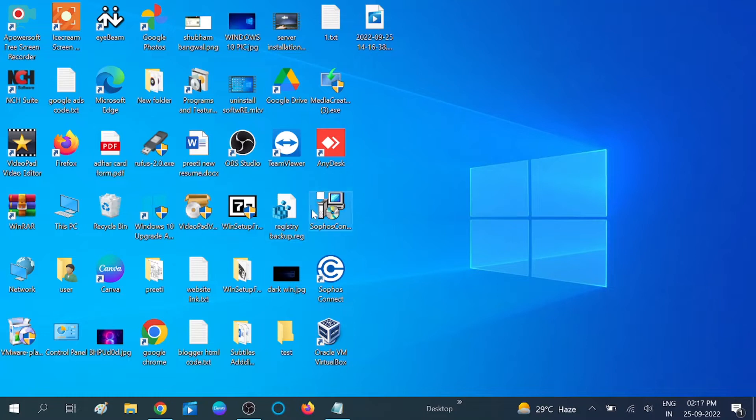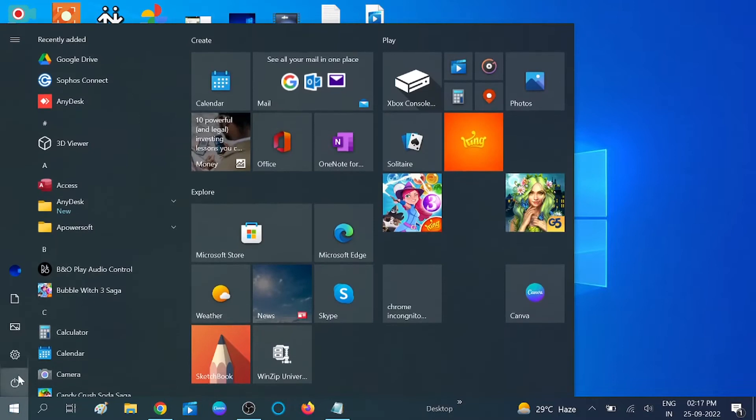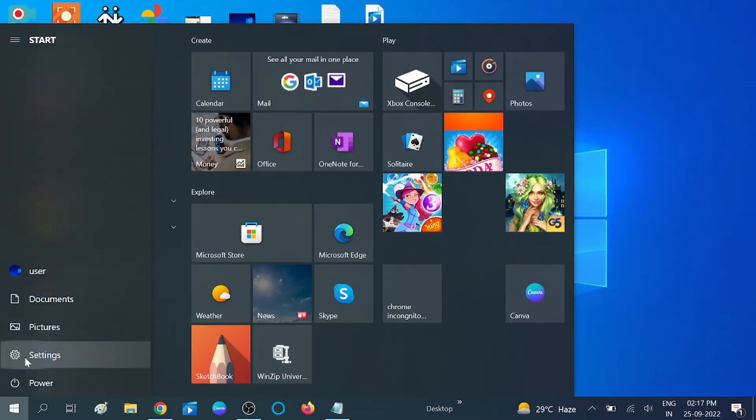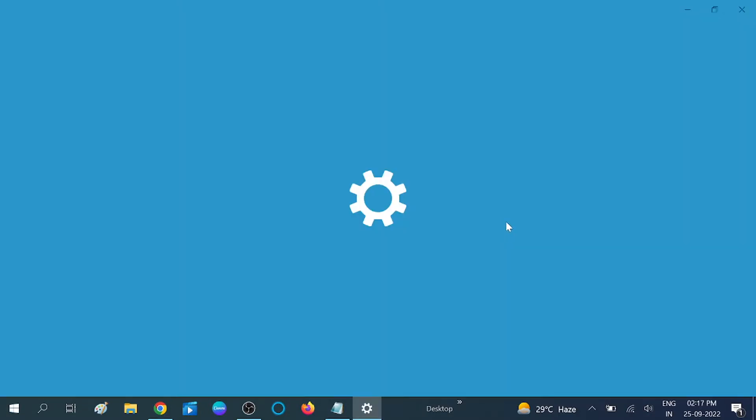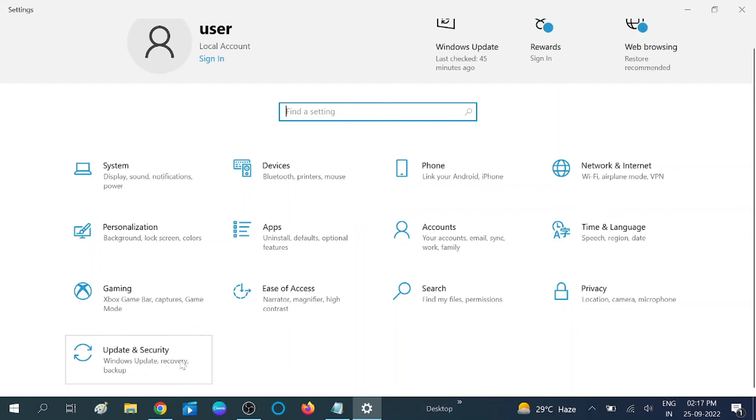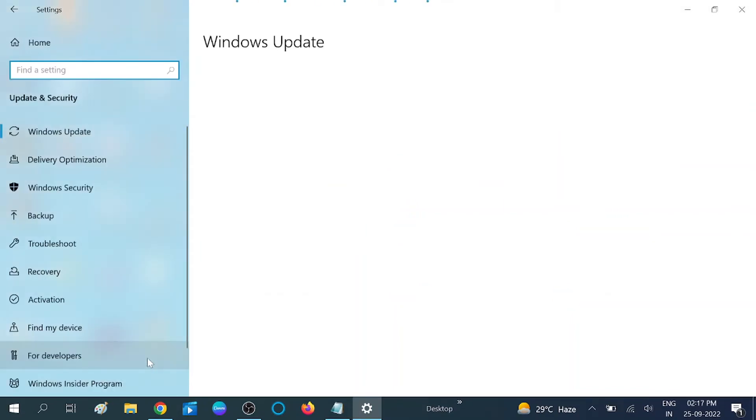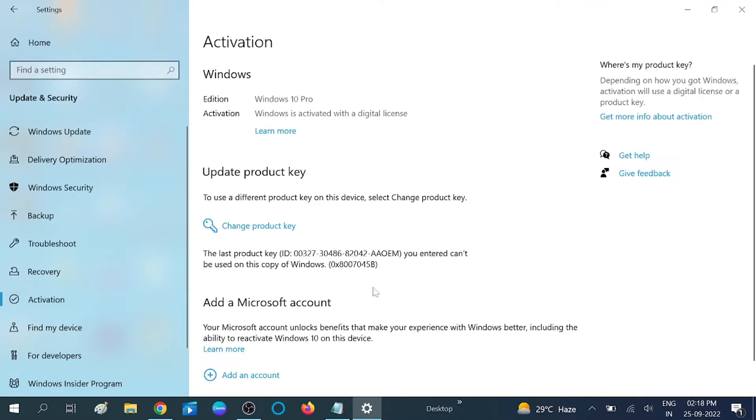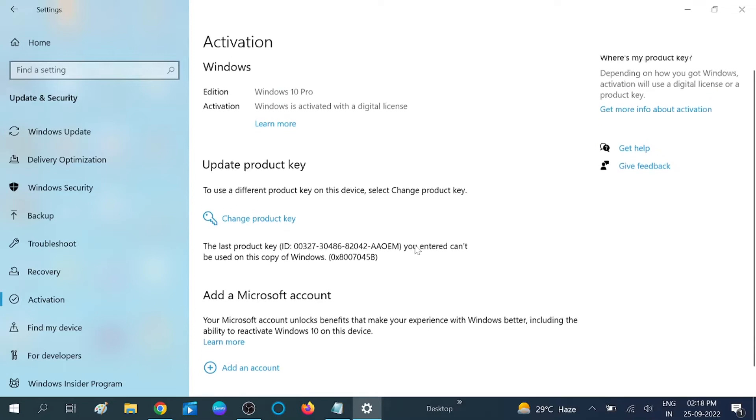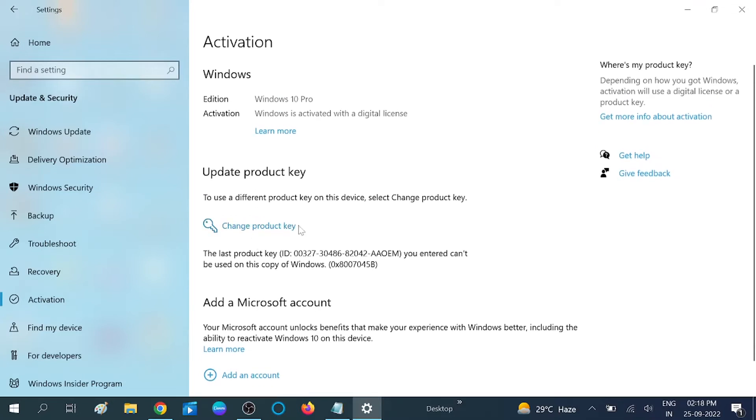Go to the Start menu, then go to Settings option, then go to Update and Security option, which is the last option. After that, click on Activation tab.